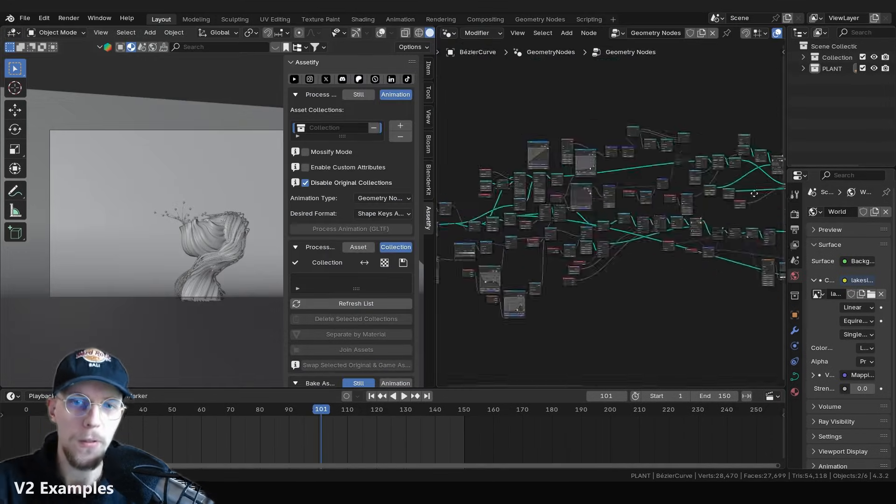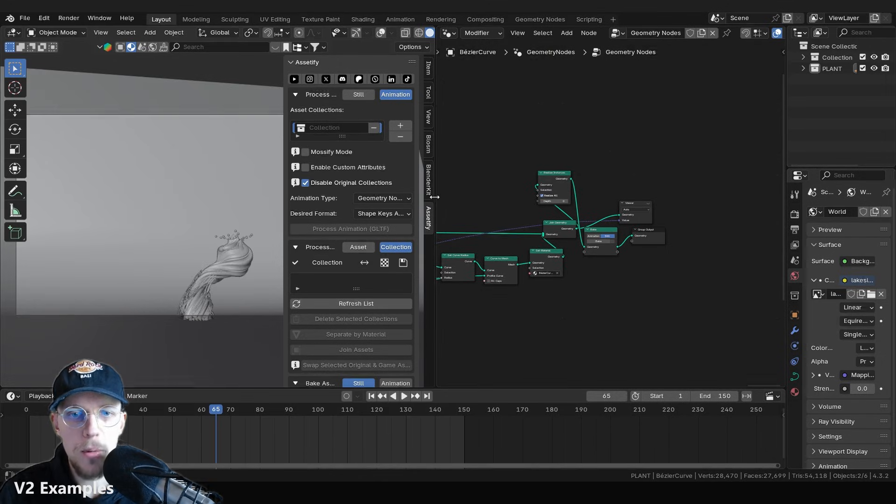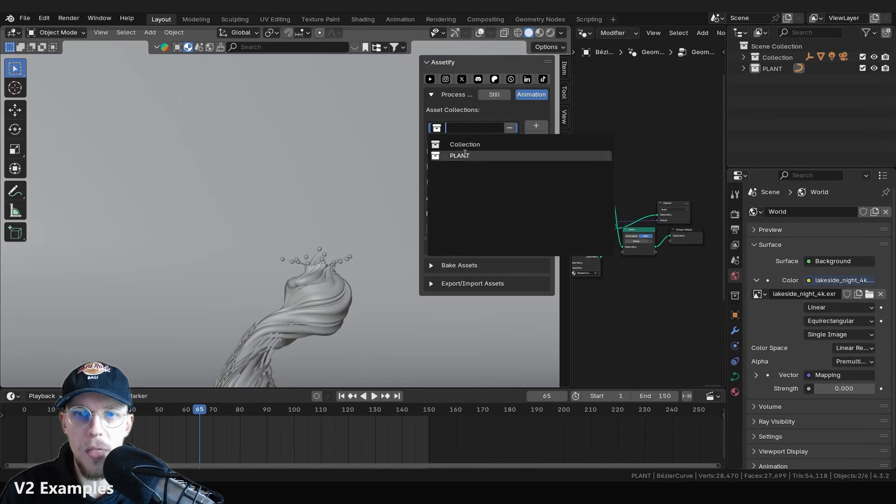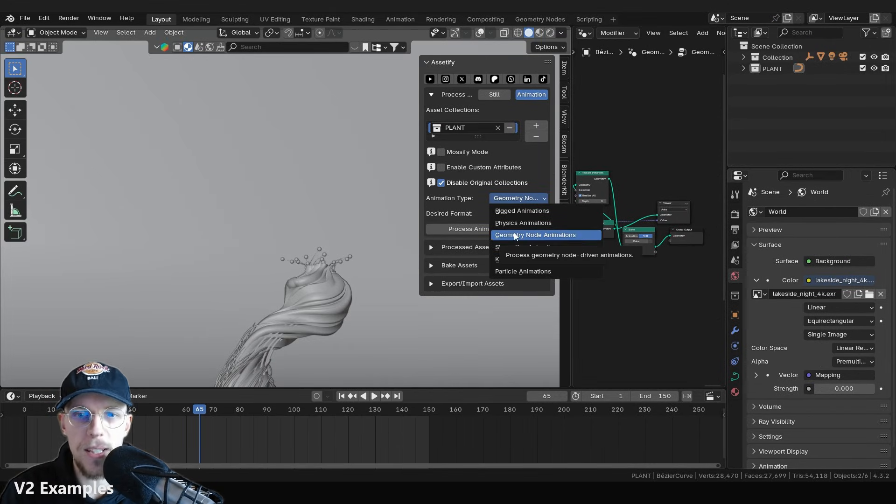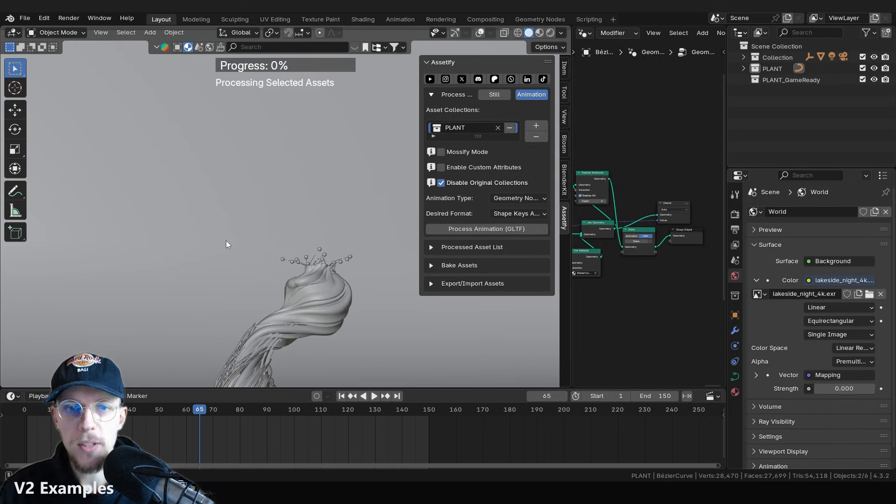Then, for example, a flower, an alien flower geometry node setup. We can export that for shape keys as well and it will work fine.